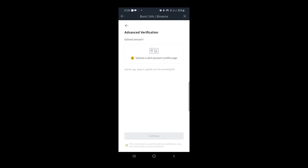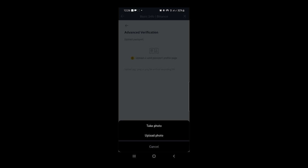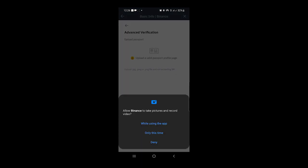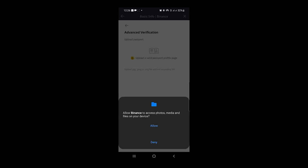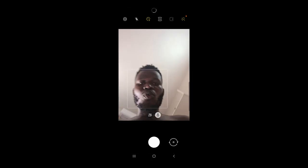It says 'Upload a valid passport page.' I tap it and it says either 'Take a Picture' or 'Upload Photo.' I'm going to take a picture because I have my passport right here — taking the picture is faster. I tap 'Take Photo,' allow Binance to access my phone camera, tap 'While Using the App,' and allow it. I take a picture of my passport, position it, and tap OK — looks good.